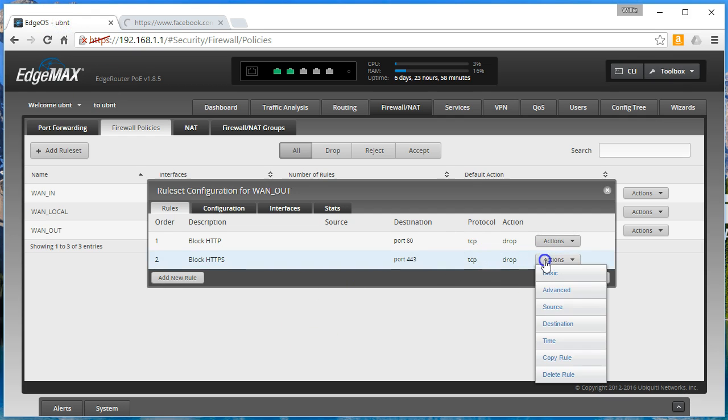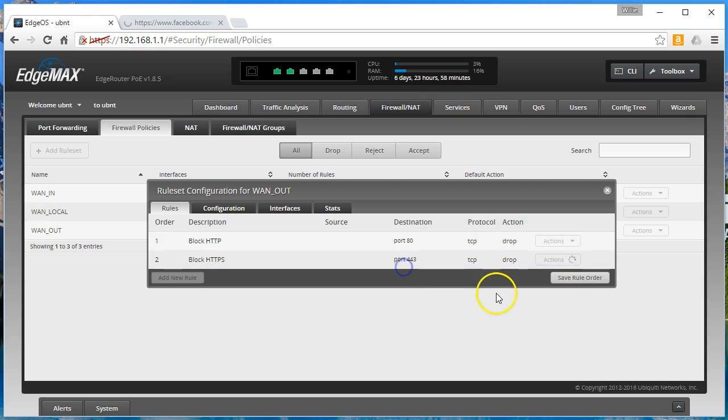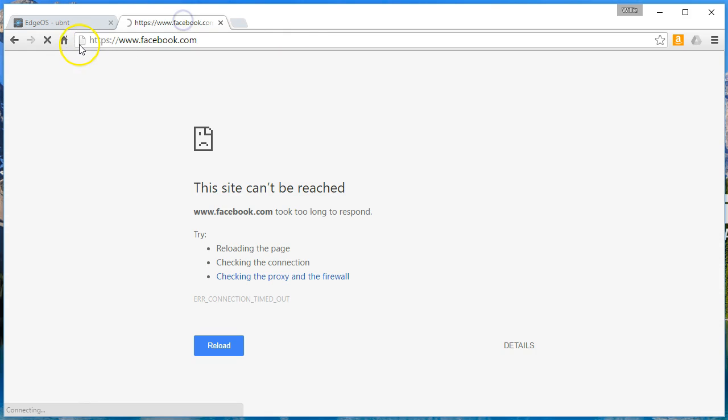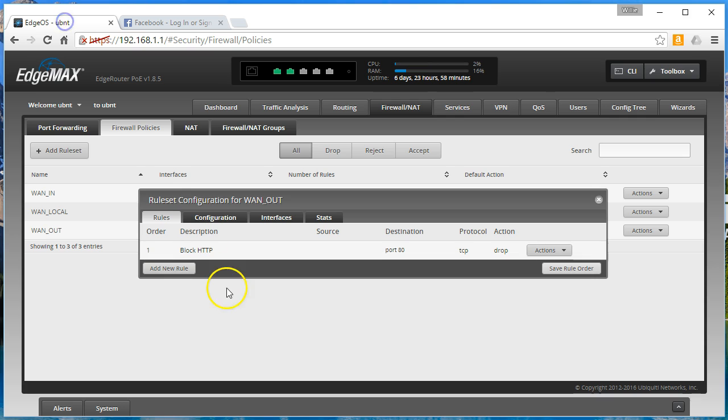So if we come in here and we delete this rule, come back over here. Now you can see it loads right away. So what else can we do with this?